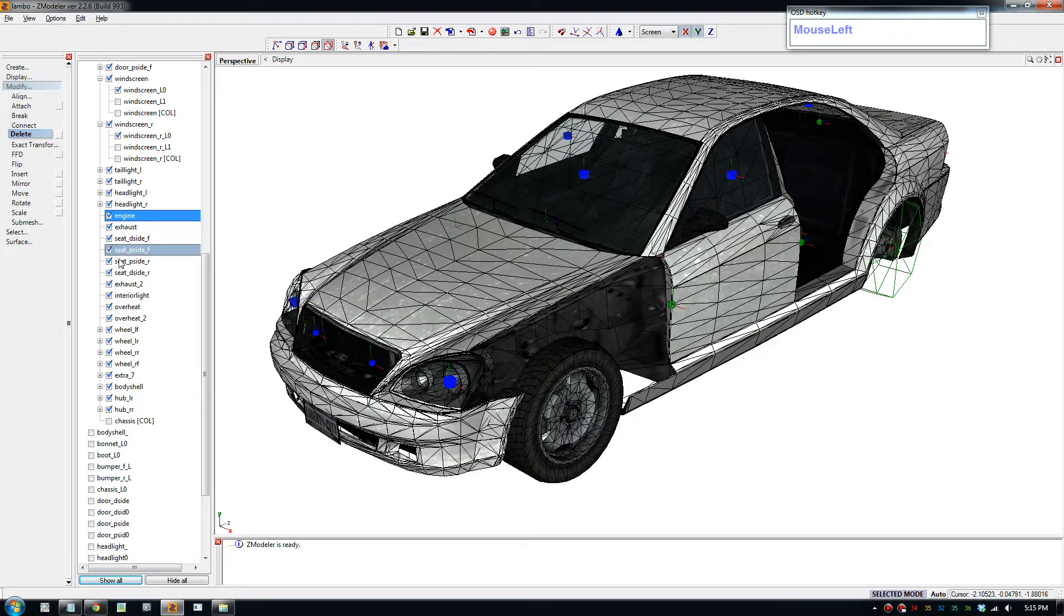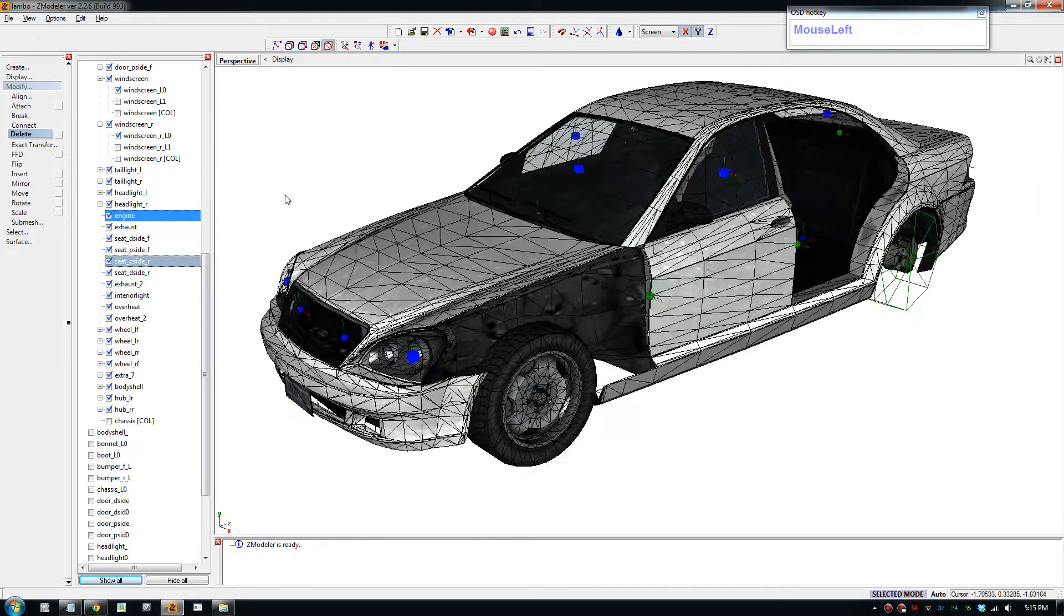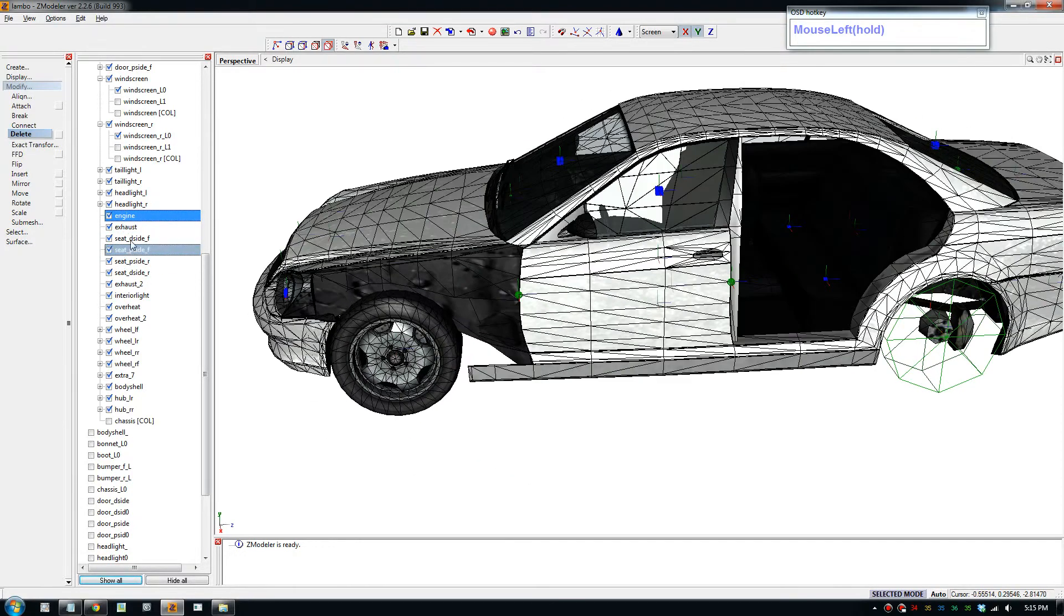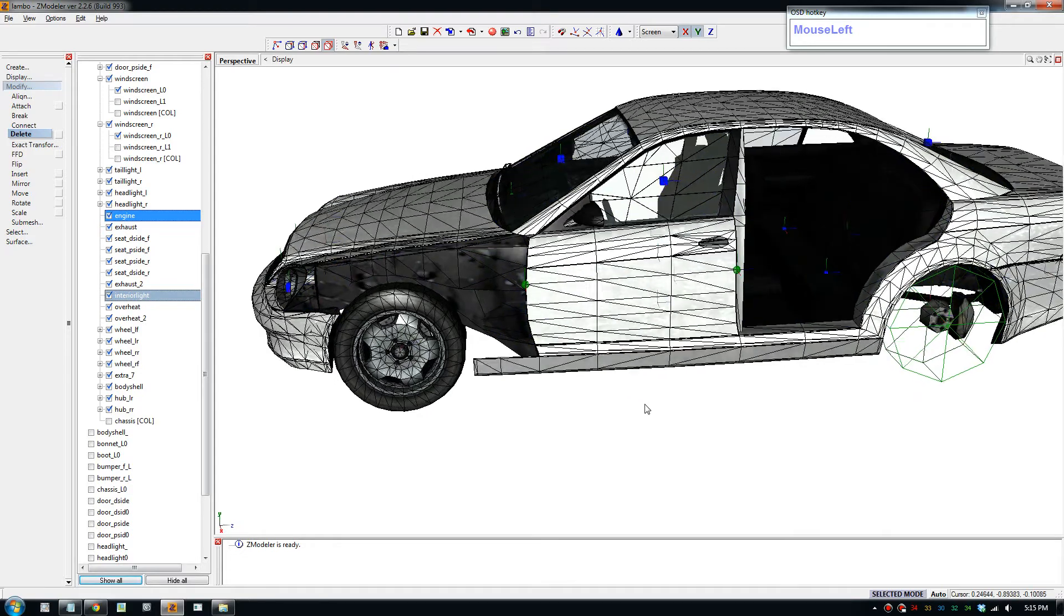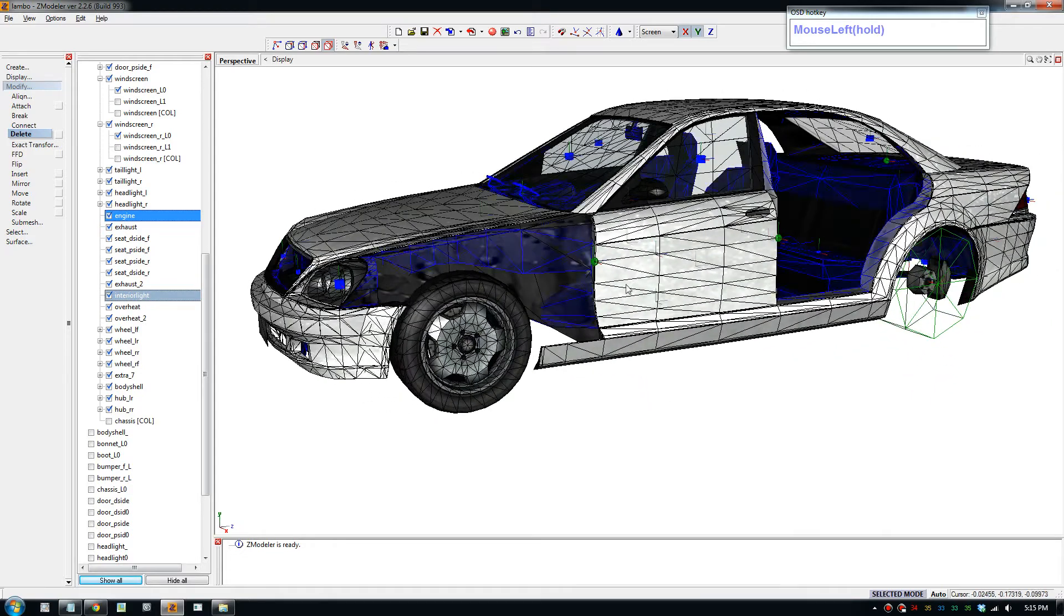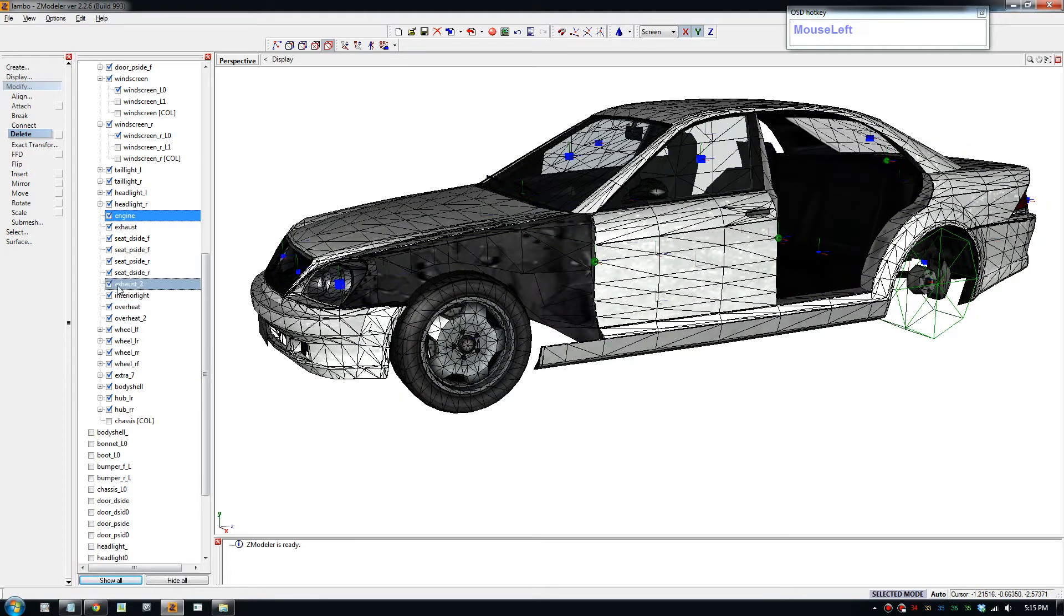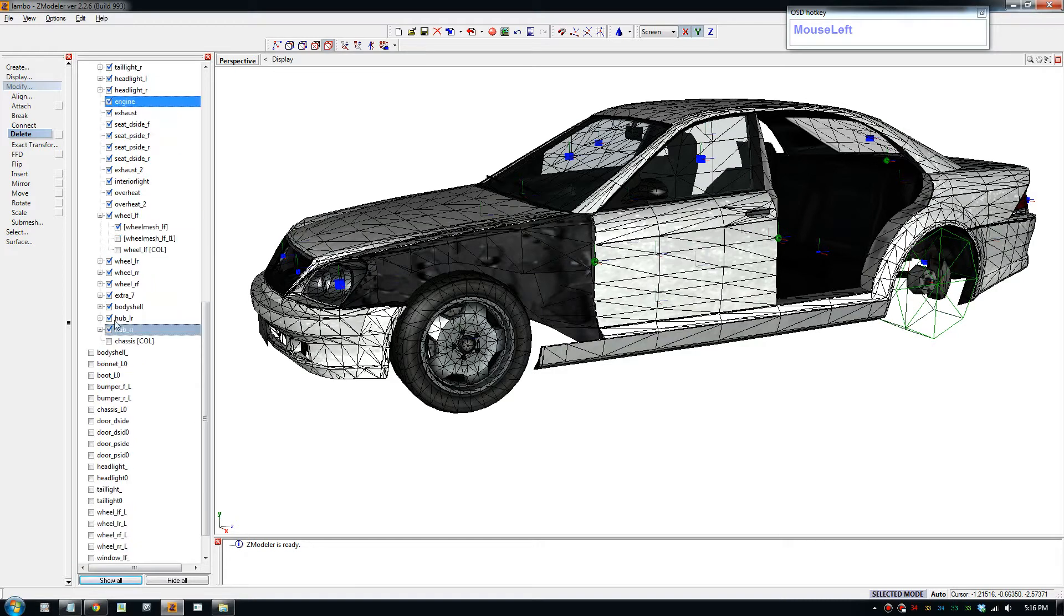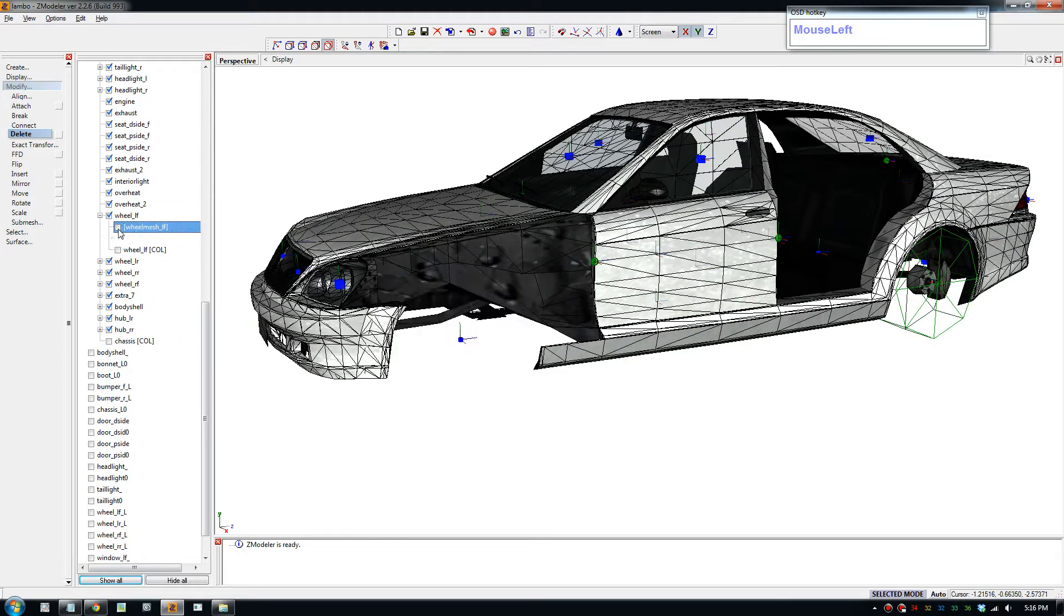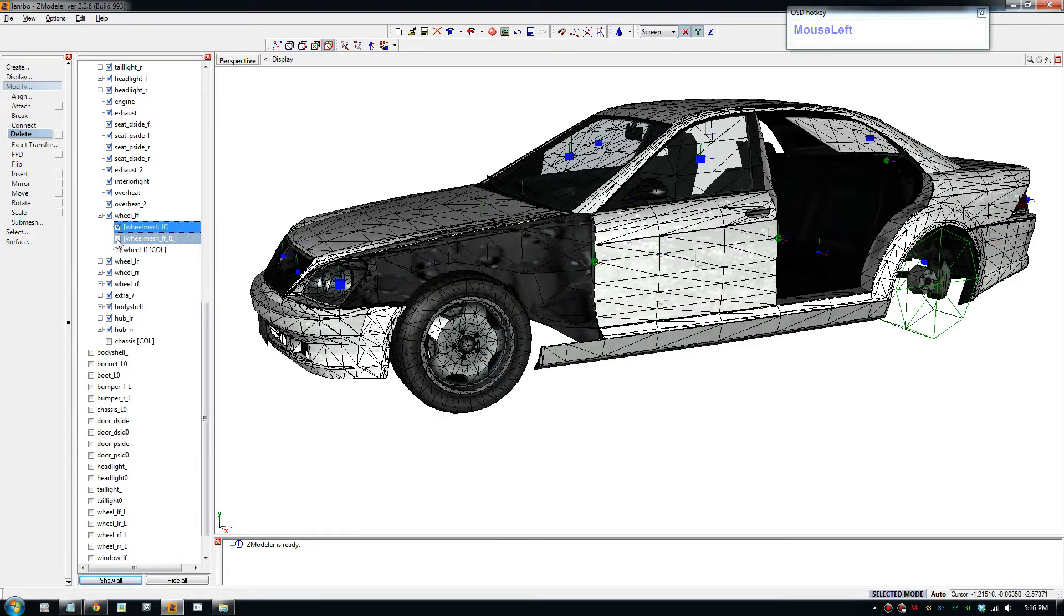If it's the right name it will recognize in the game as the right way. The engine we're going to keep, all these here. We're going to keep the seats. The seats we'll lower a bit because our car is a bit lower. Interior light, yep we need them.